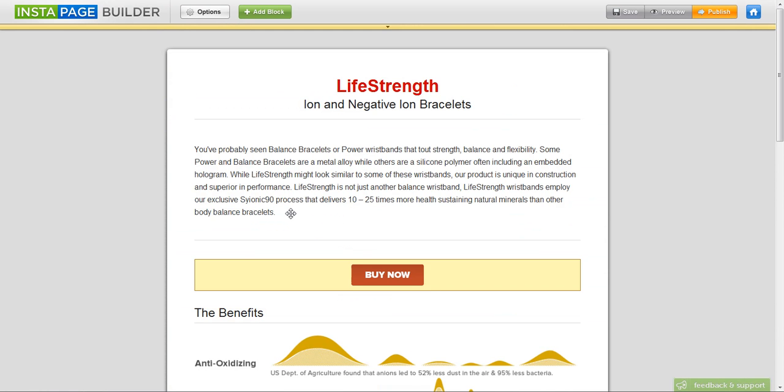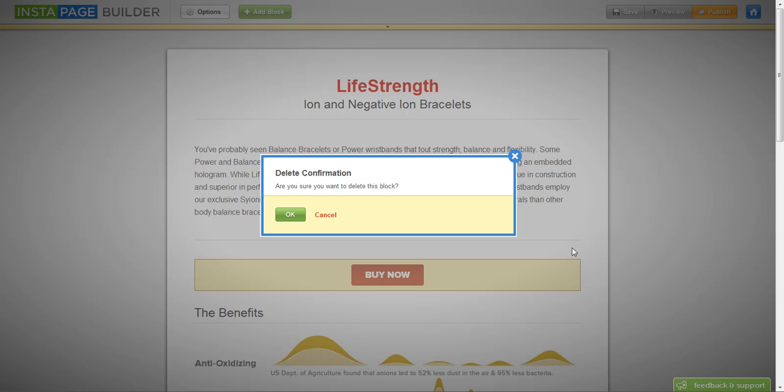We definitely don't need a buy now button. We're going to put a subscribe to email button in later.